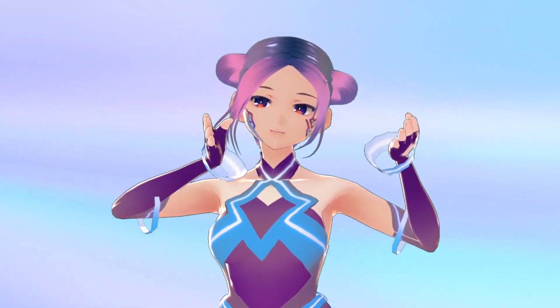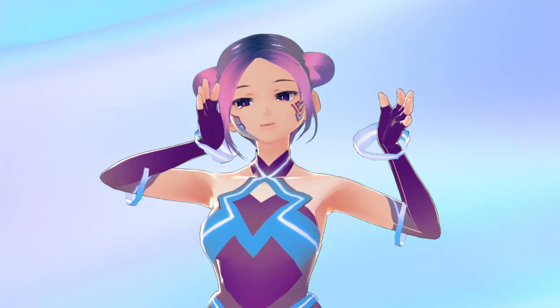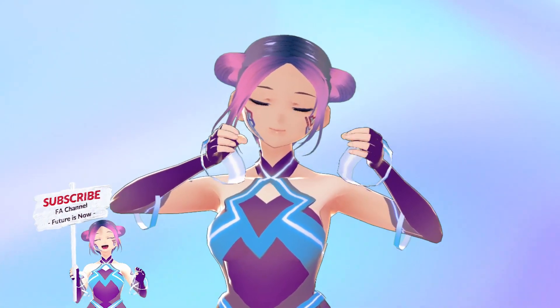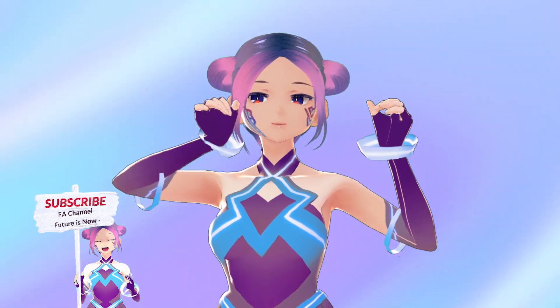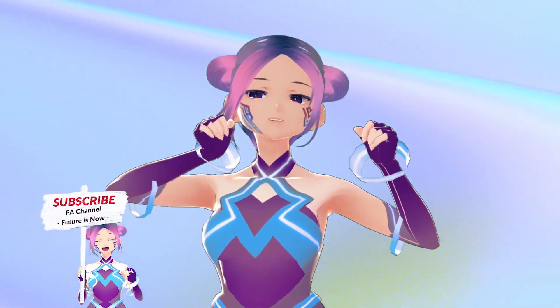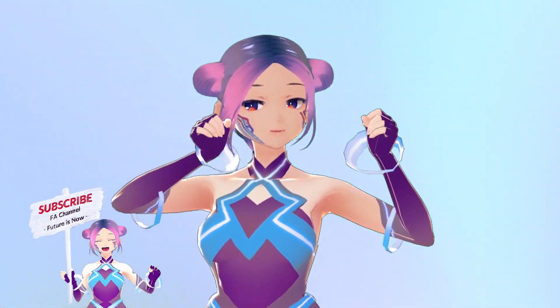Hi everyone, welcome back to FA channel with Paris. This playlist Futures Now is all about celebrating art, technology and creativity.